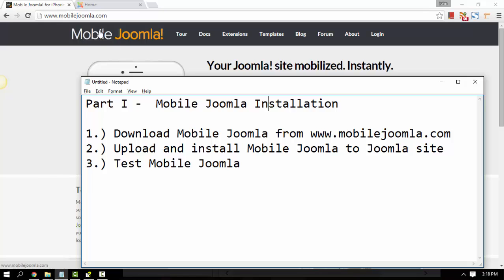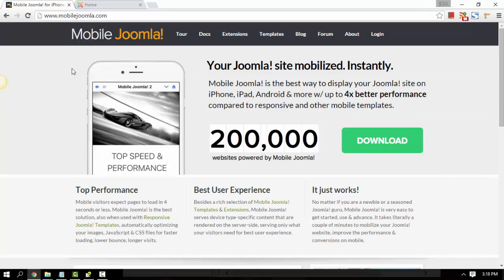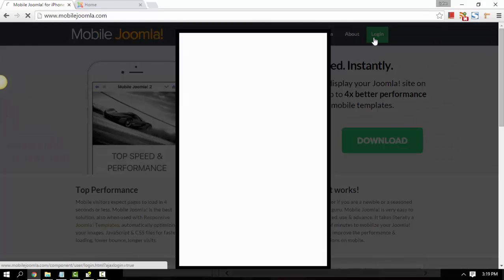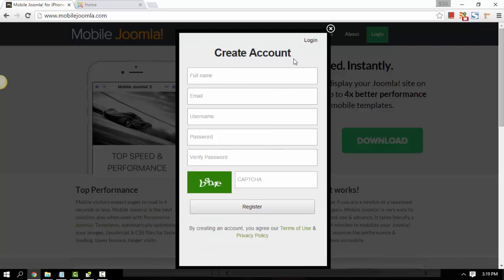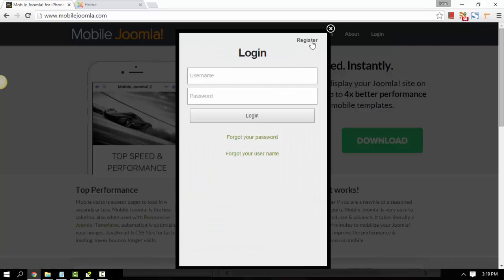So let's begin. What we are going to do is download Mobile Joomla first. I'm going to download the free version. Let's go ahead and log in. Just click the login button and then log in to your account.